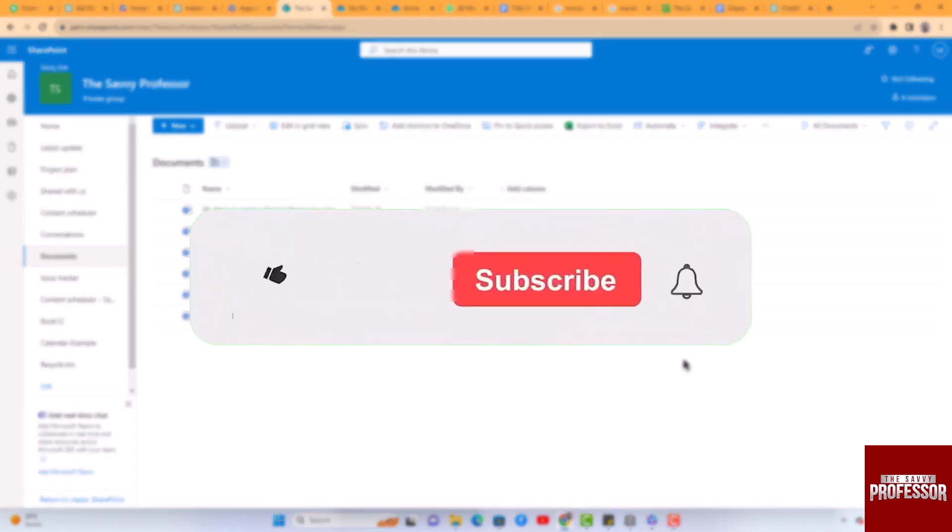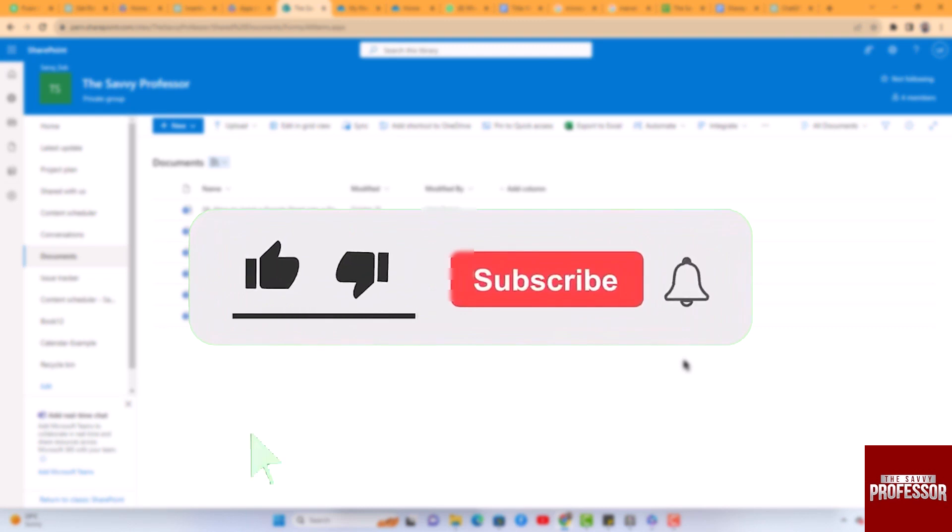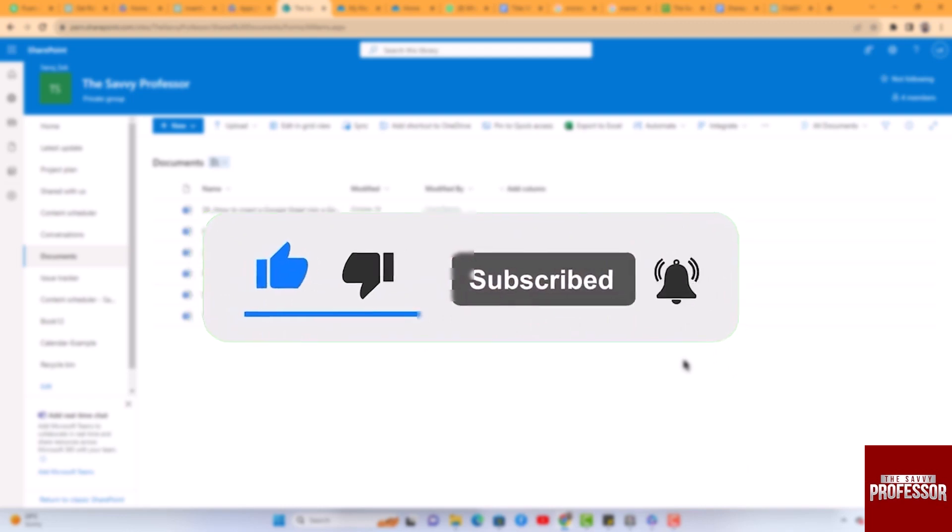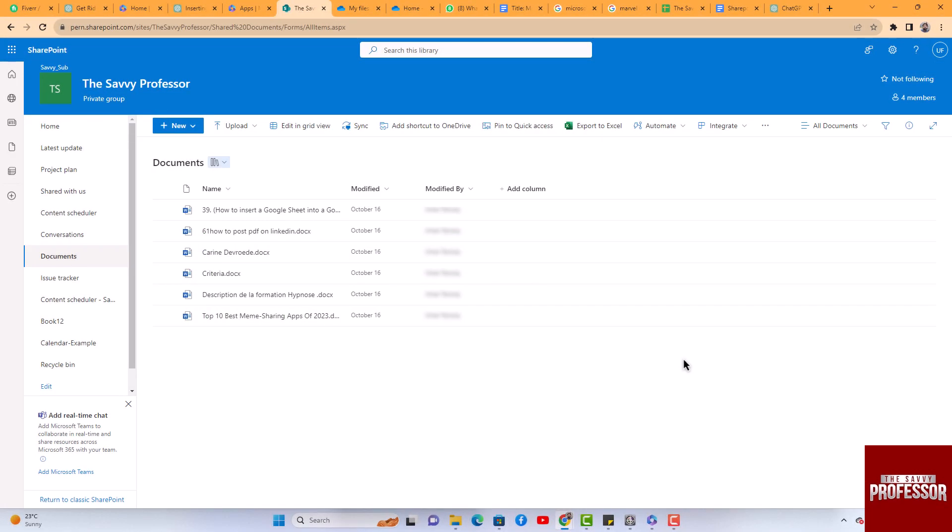Don't forget to hit the subscribe button and give us a like if you found this video insightful. The Savvy Professor loves hearing from learners, so leave your comments below. Thank you for watching.